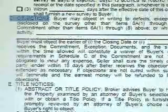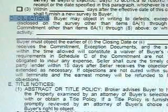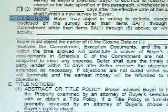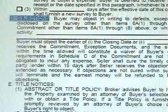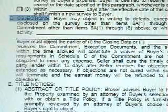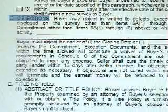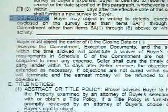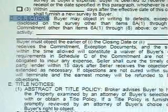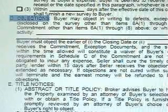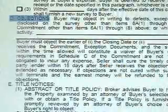Still in paragraph 6, section D. This paragraph requires the buyer to object no later than the earlier of the closing date or the negotiated number of days after the buyer received the commitment, exemption documents, and the survey — provided that the seller does not incur any expenses relating to the provision that requires the seller to cure the timely objections of the buyer or any third-party lender.